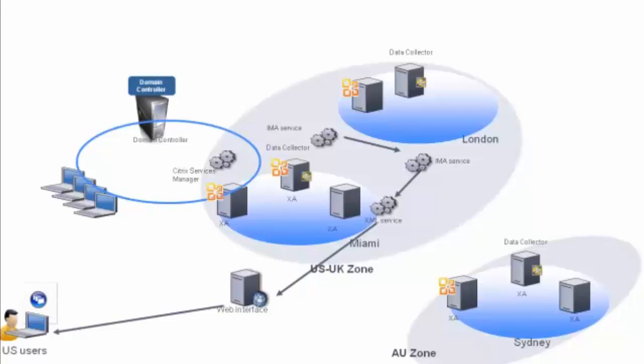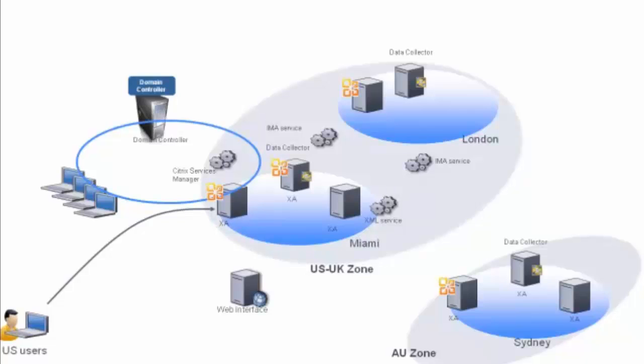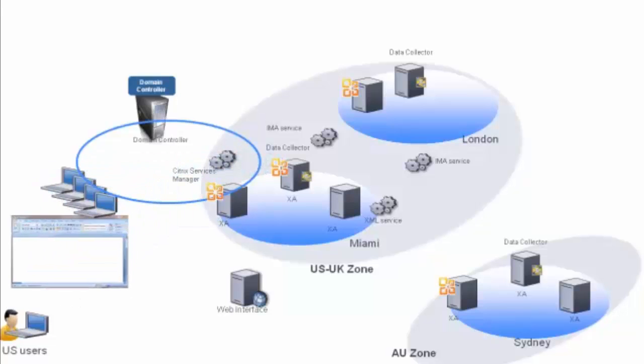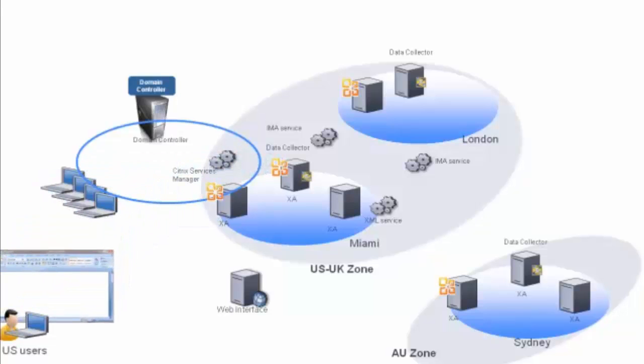Next, the Citrix online web plugin uses the information in that ICA file to launch an ICA connection to the least loaded XenApp server. The XenApp server launches the application and the user is free to interact with the application they requested.